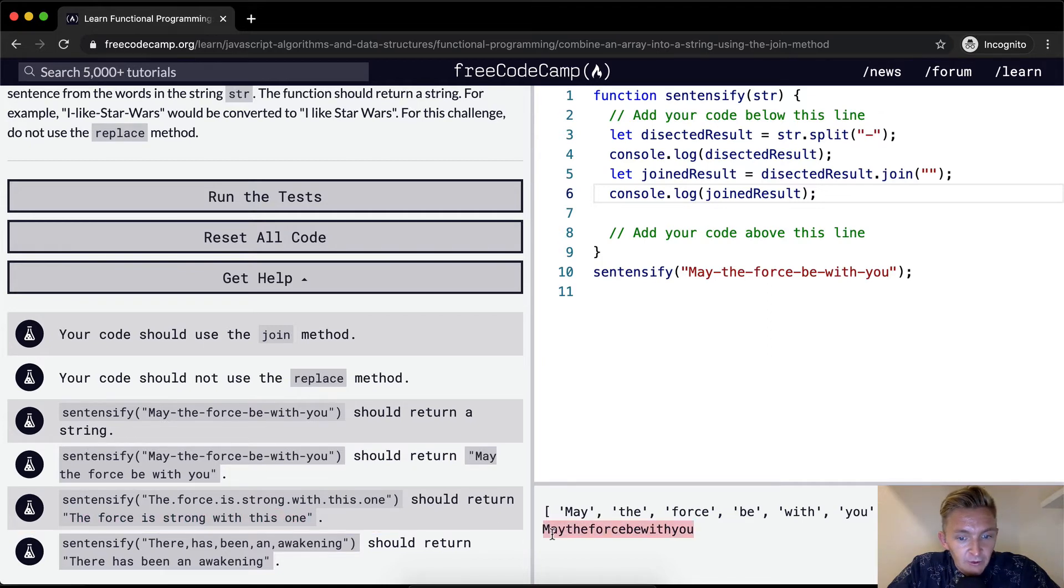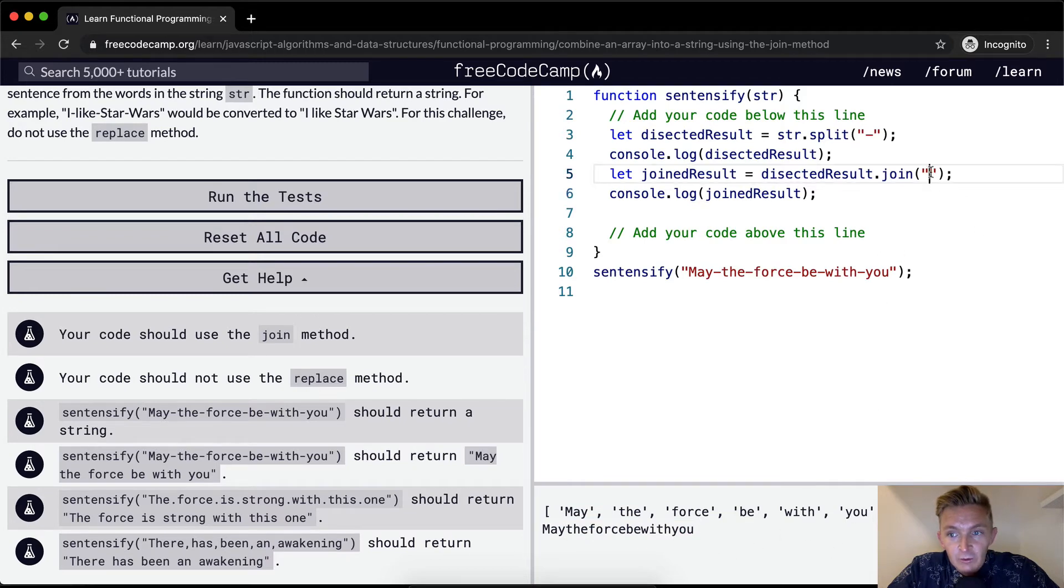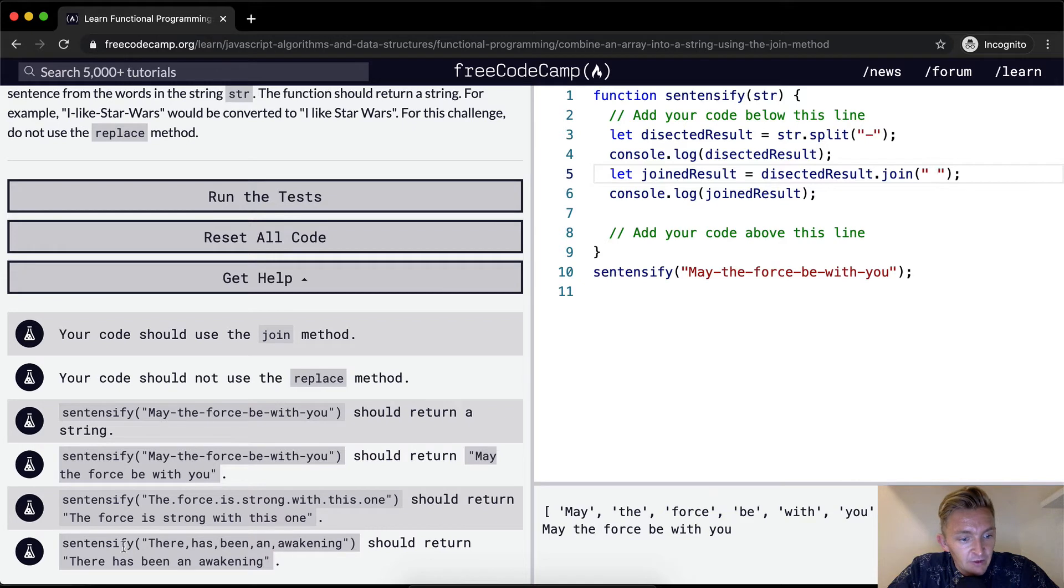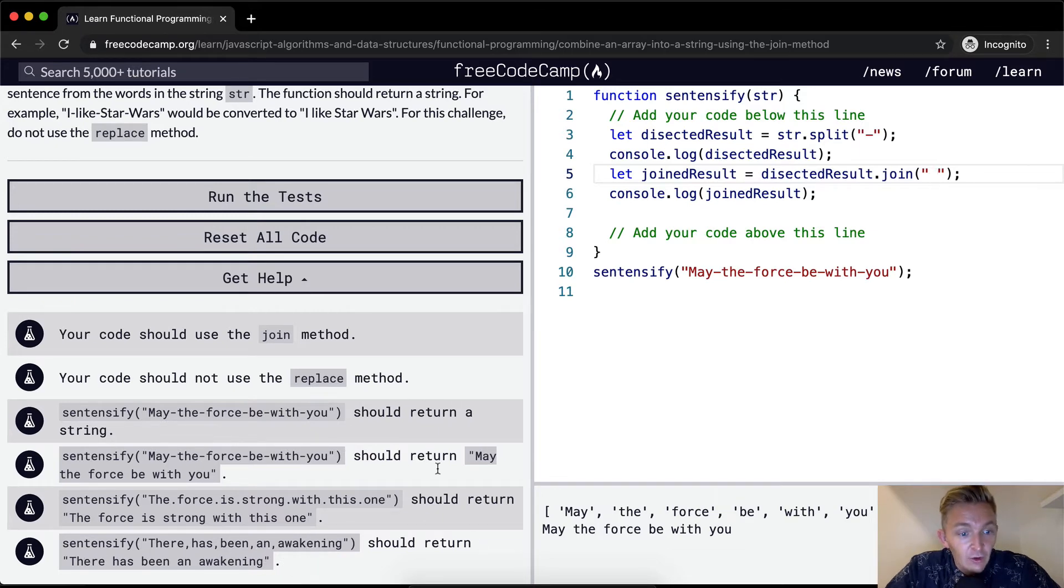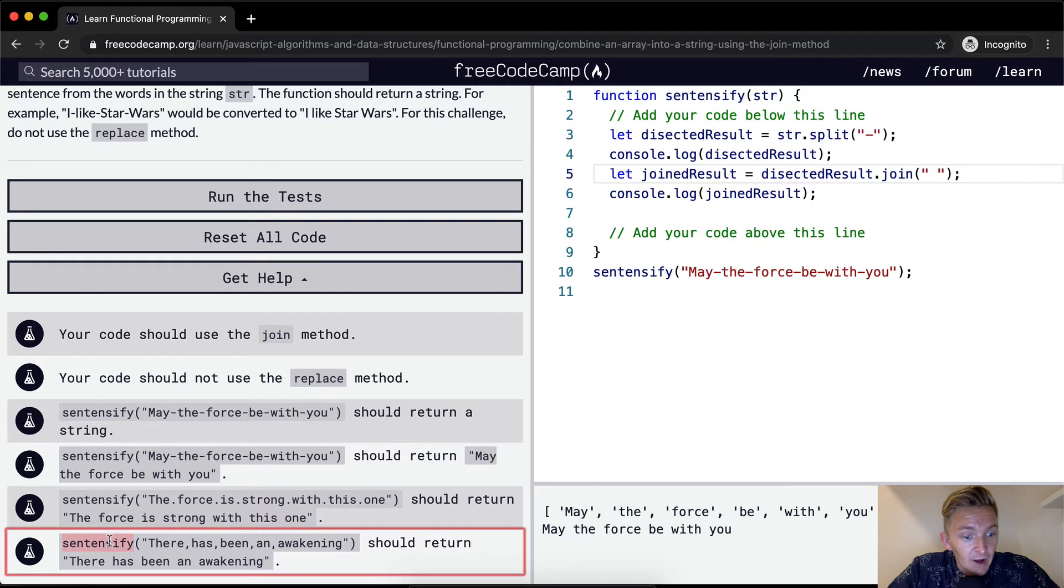So what do we want to do? We want to join it using a space. Sentencify there has been an awakening should return there has been an awakening. Okay so we're not going to pass right if we were to pass this string into here.